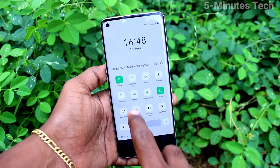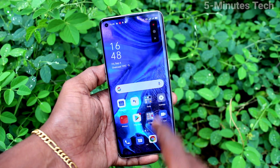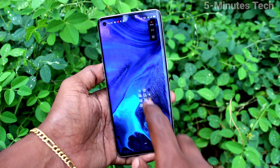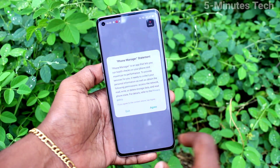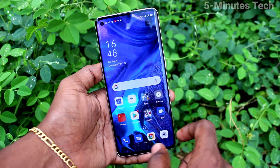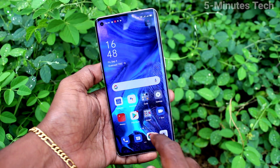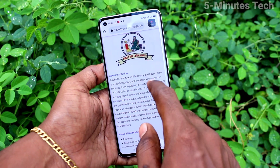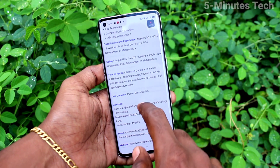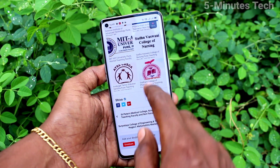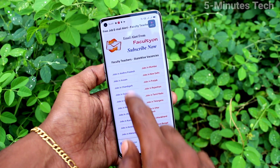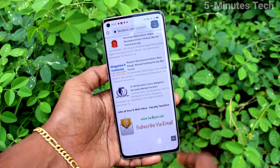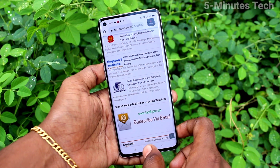First of all, go to the notification area and click on screen recording. Now start recording your screen. Whatever you touch, the touch point will be traced like a white circle. You can see it in the playback. I will record the screen and after that I will show the playback.